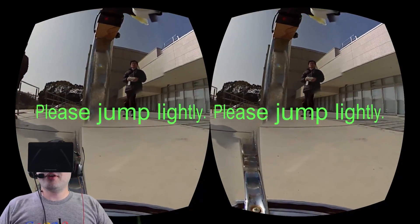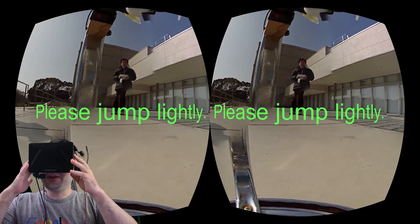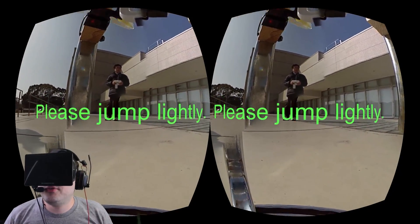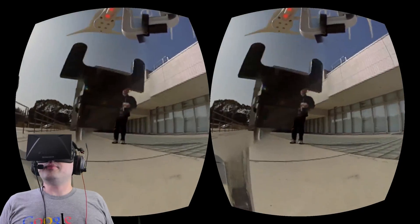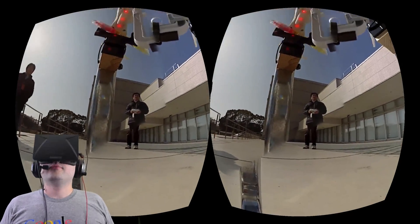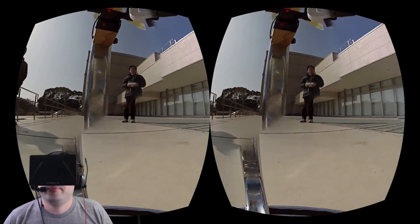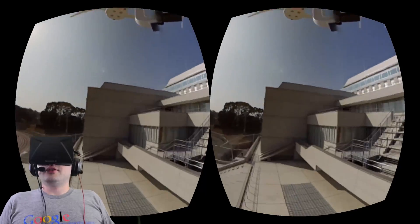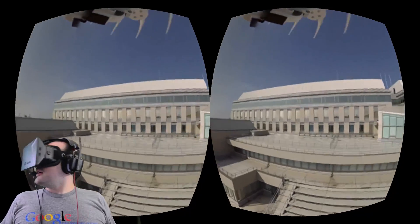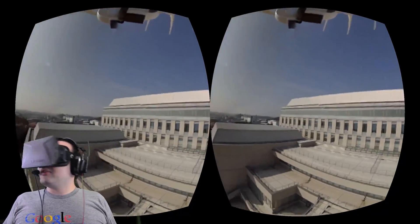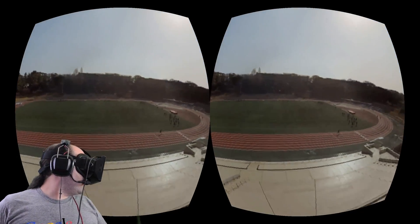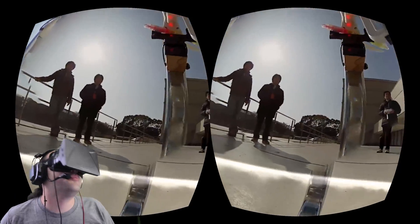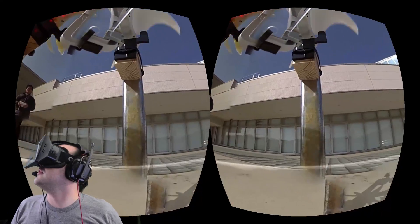The other way you can jump — so I'm not standing up right now, but if you were standing, you can actually jump by pushing your head up, and it will sense your acceleration using the accelerometers in the Rift itself.